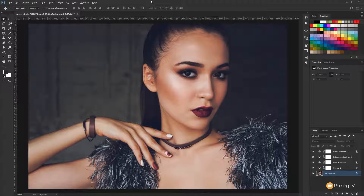We've covered this in Lightroom and I'll link that in the description and also up in the top corner. So if you'd like to check out how to do this exact same effect in Lightroom, that's linked there for you. But let's take a look at this in Photoshop and crack on with how we do everything step by step.